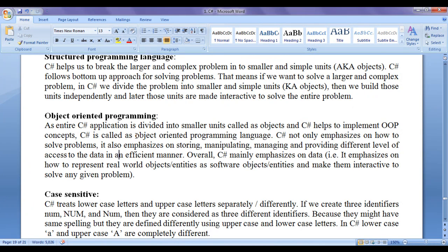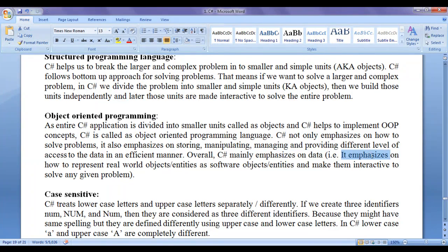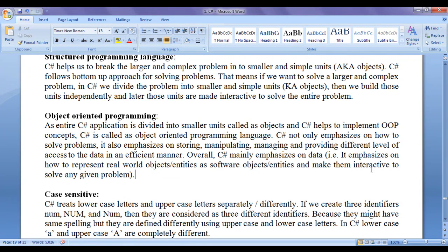C sharp is called an object oriented programming language. C sharp not only emphasizes on how to solve problems, it also emphasizes on storing, manipulating, managing, and providing different levels of access to data in an efficient manner. C sharp mainly emphasizes on data — that is, how to represent real world objects or entities as software world objects and make them interactive to solve any given problem.